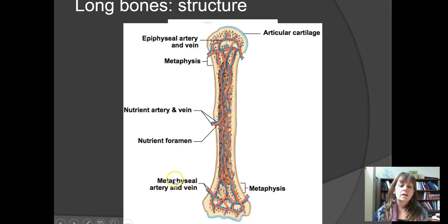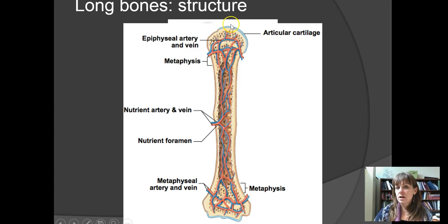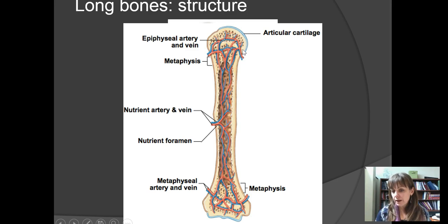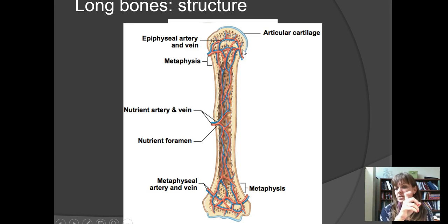Where two bones meet, they articulate, and there's always a pad of cartilage called articular cartilage. This cartilage is smooth and has no blood vessel supply, which helps reduce friction and prevent damage to the underlying bone as the joints move throughout a person's lifetime.